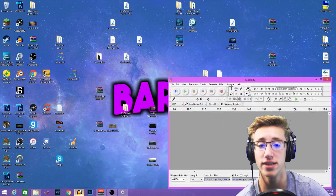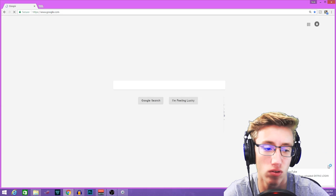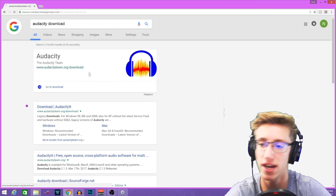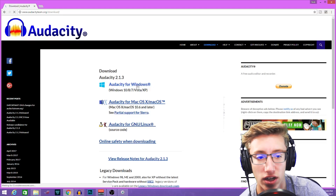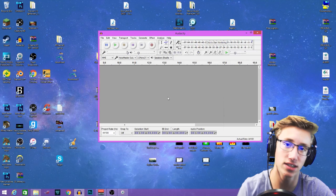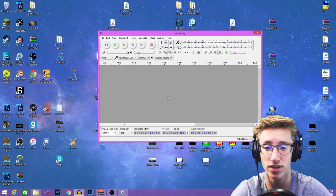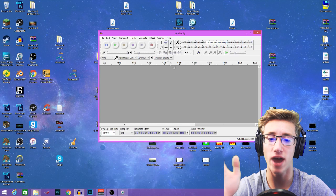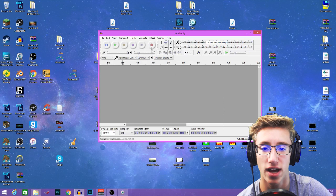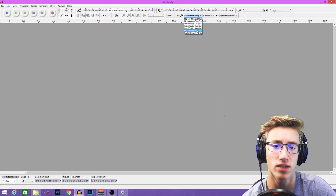Next thing you want to use is Audacity — I'll leave a link in the description. Just search 'Audacity,' go to download, select Windows, and download it. It's easy and it's free — everything on here is free. When you start recording with Audacity, you're gonna wait about five seconds before you talk. I'll show you guys why you do that. I'll say a sentence and show you what it sounds like without Voice Meter and then with.